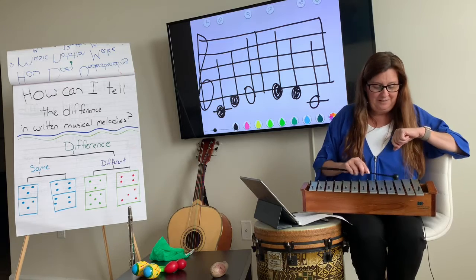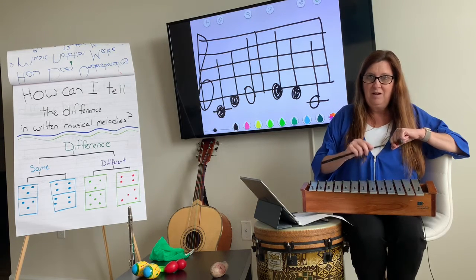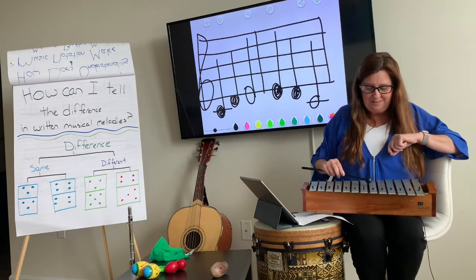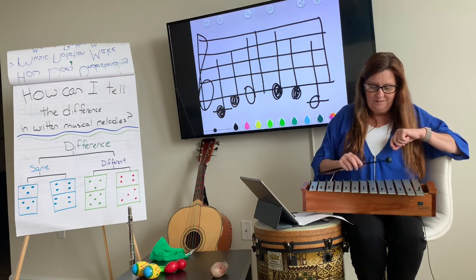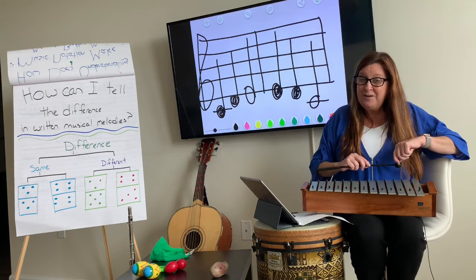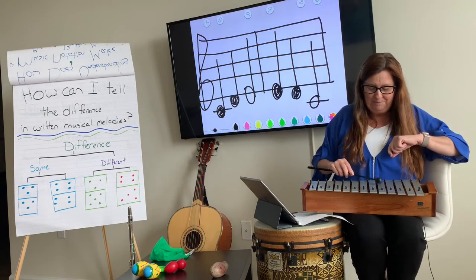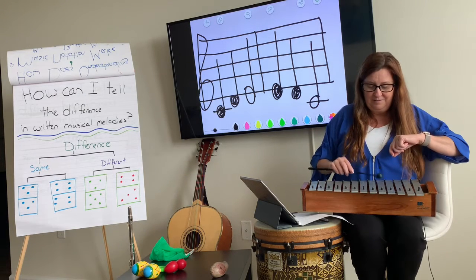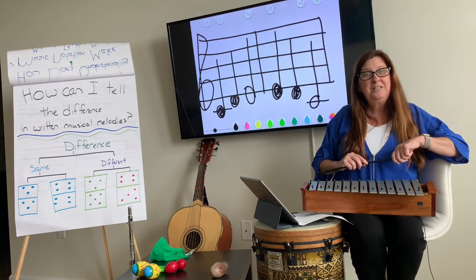How about this? That was different. How about this? That was way different — it even had more notes in it. How about this? And that was the same.